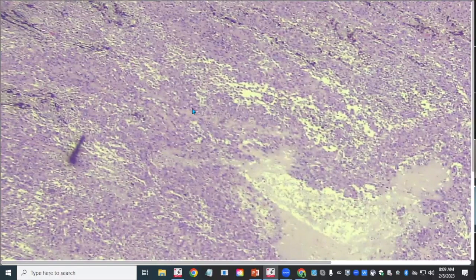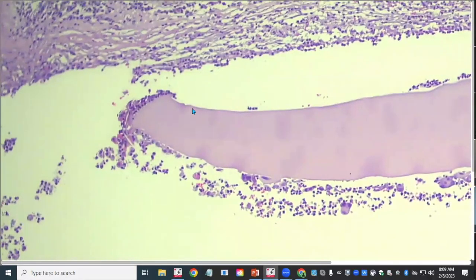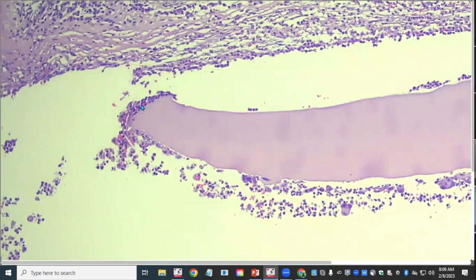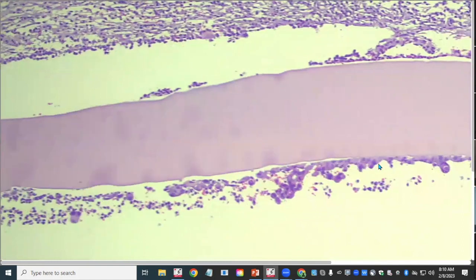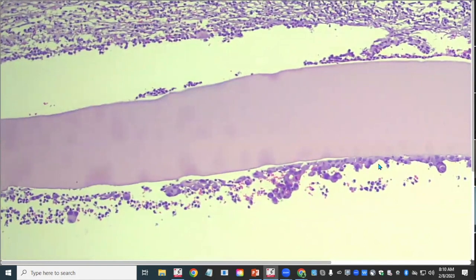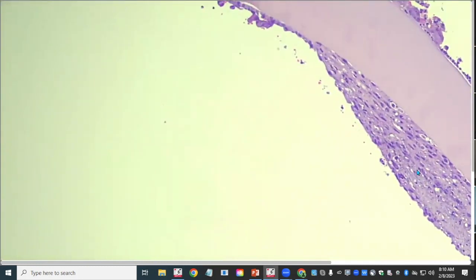Looking at the lens capsule — which I said was broken and genuinely is — there are small cells nibbling at the broken edge and neoplastic cells inside the capsule. Tracking along, they carpet the inner lens capsule, becoming thicker and more spinduloid or fusiform in morphology.